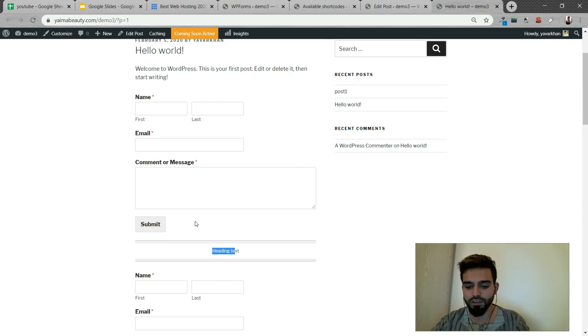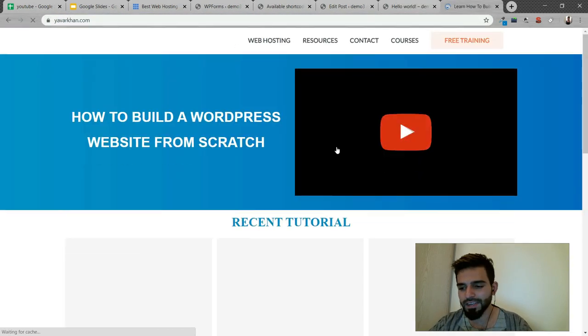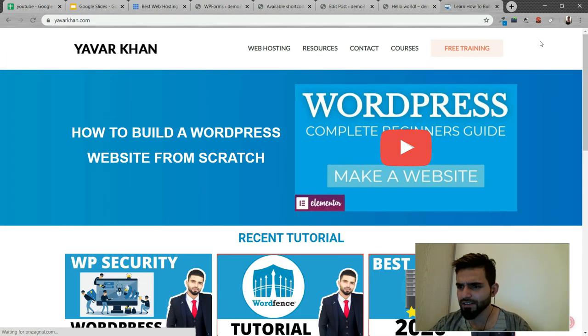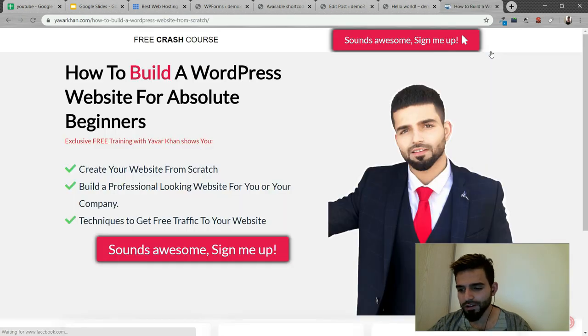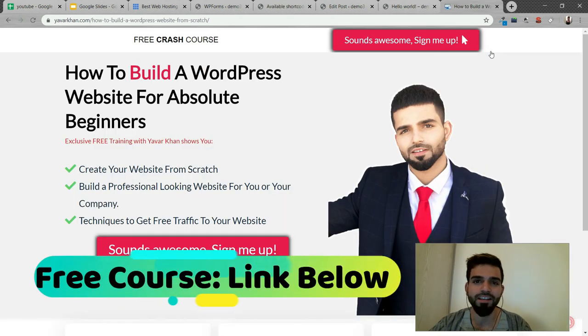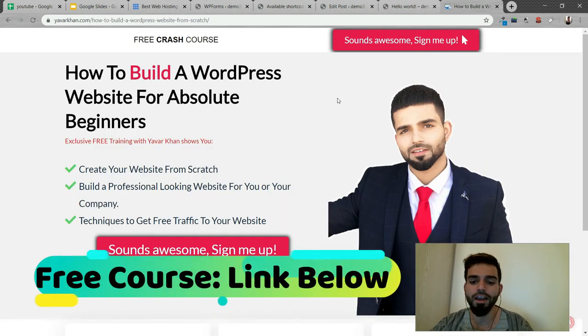And also the bonus I told you guys. If you go to my website or the link is down below, I've created a free training on how to create a WordPress website from scratch, SEO friendly.